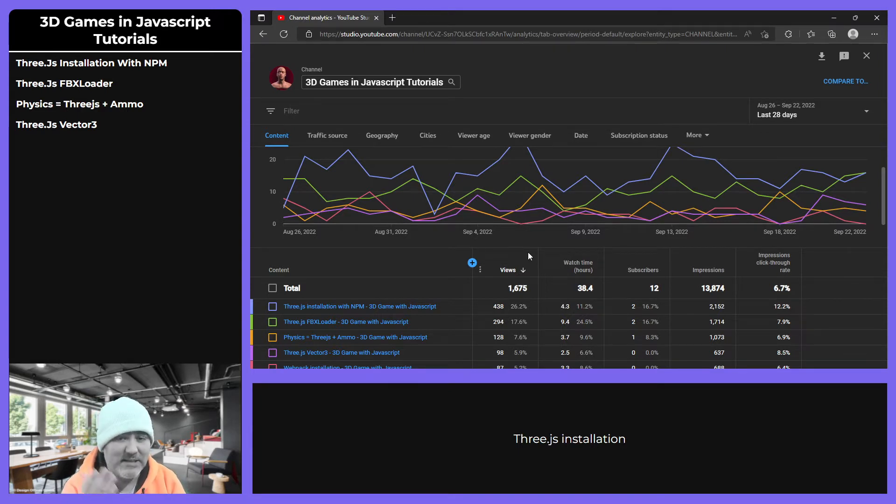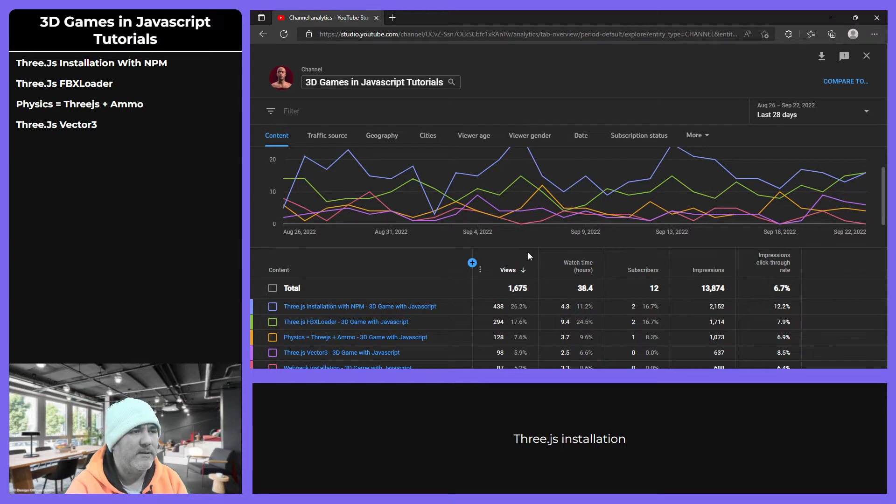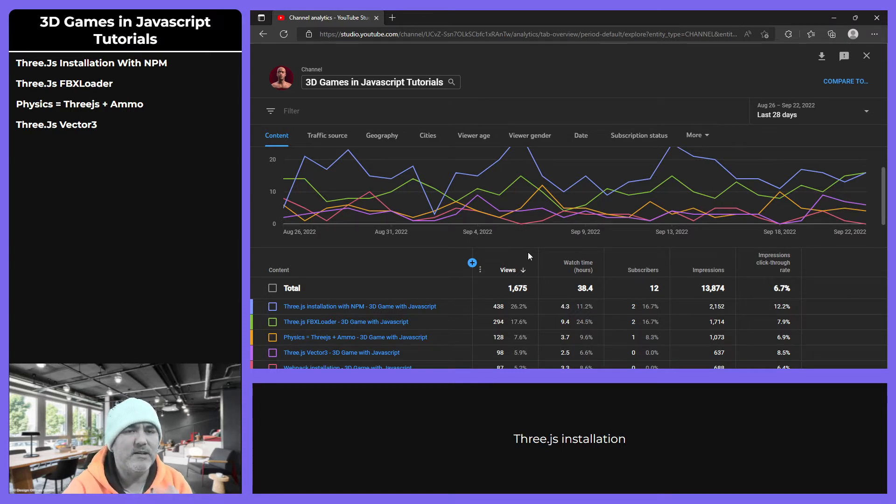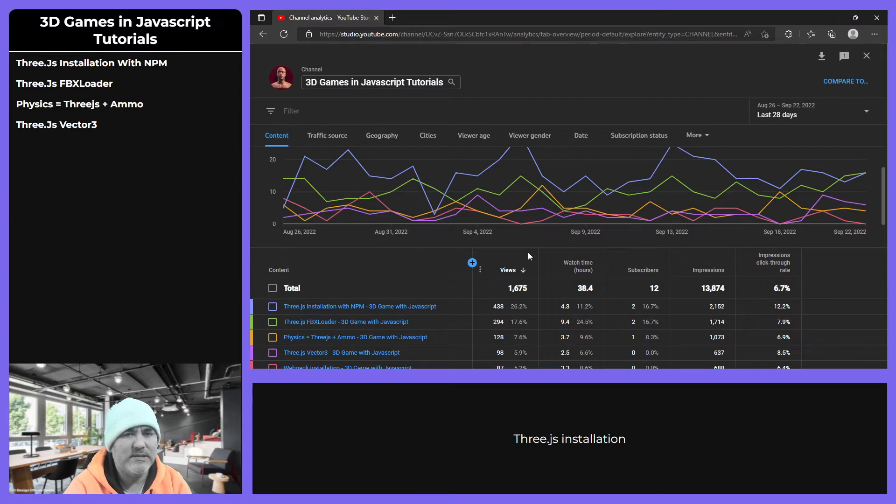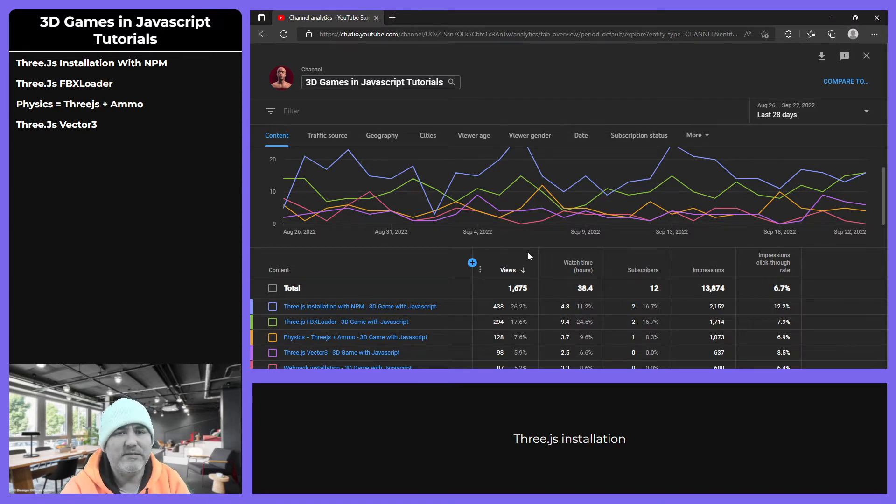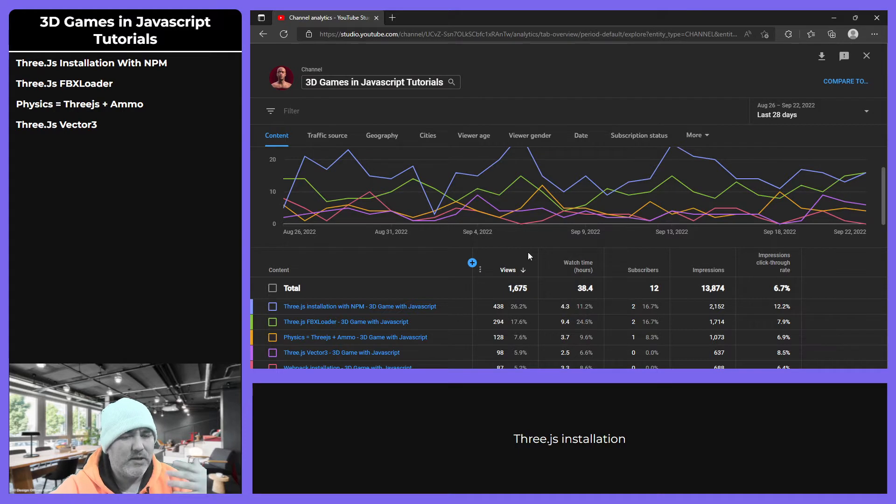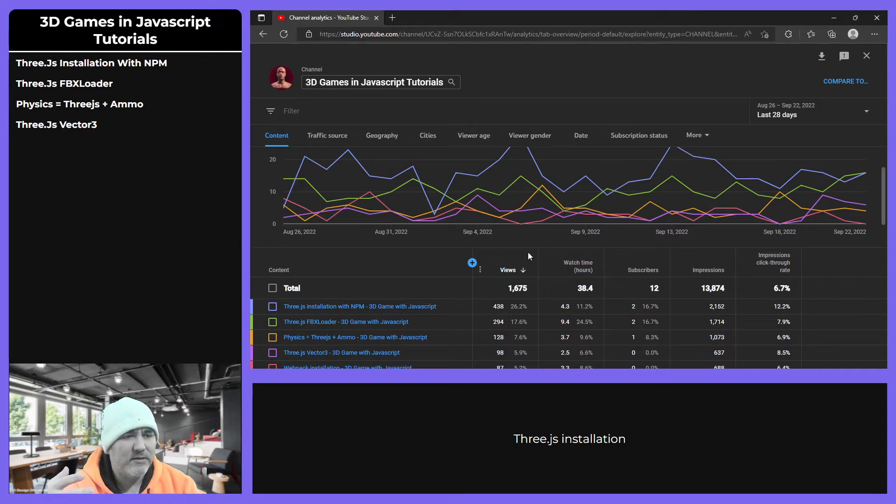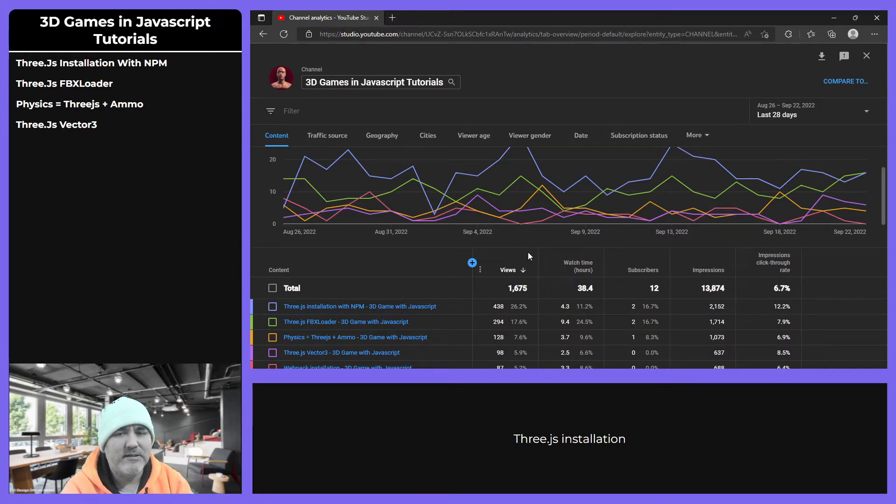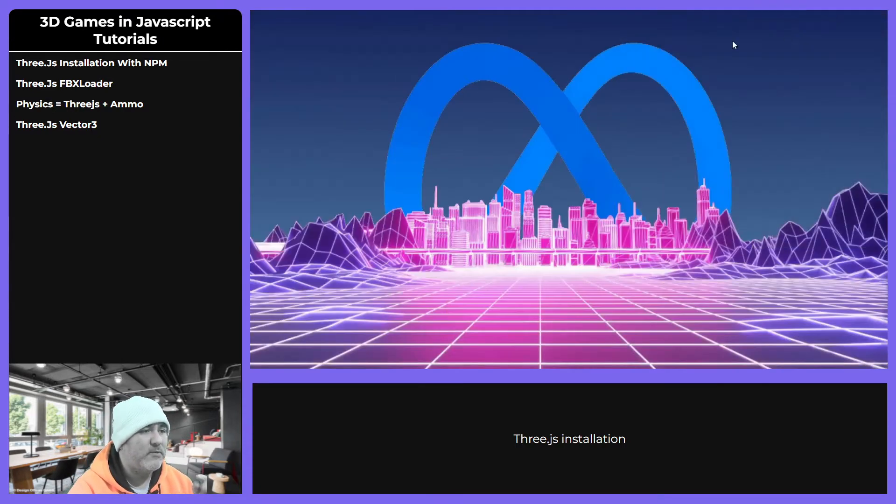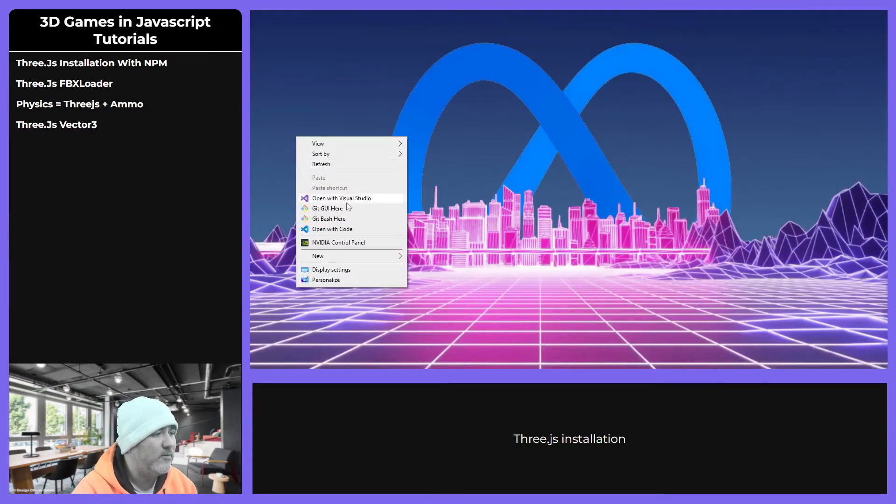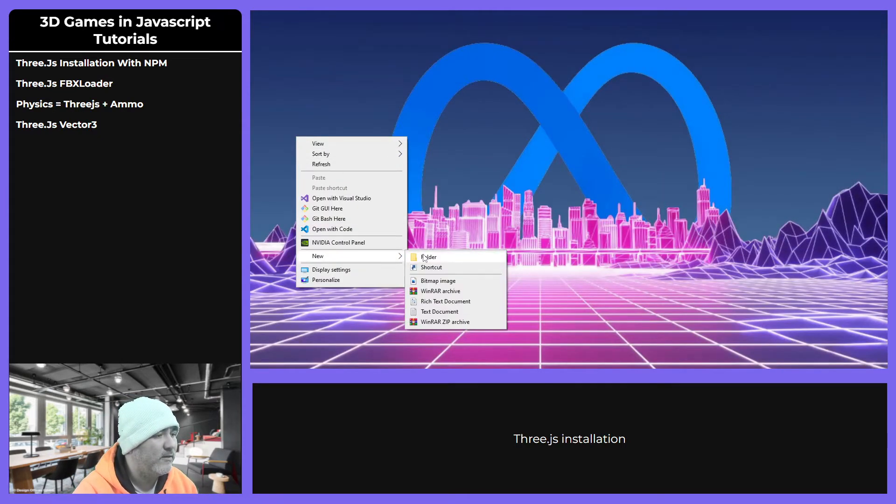The best is just vanilla JavaScript, because you don't have to learn some tools to learn Three.js. You just can learn Three.js without tools, so you don't have to over-engineer your learning path.